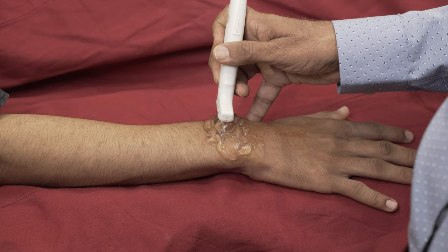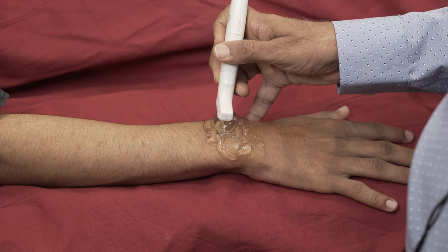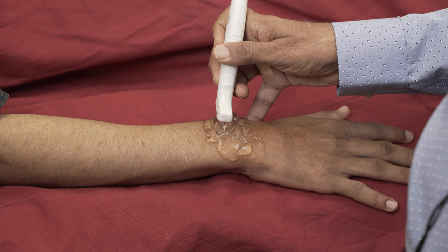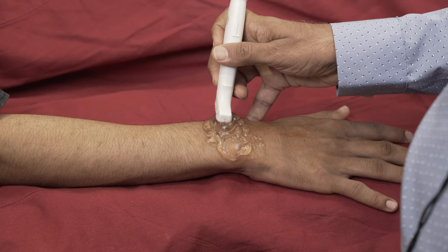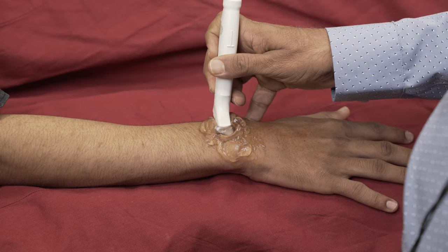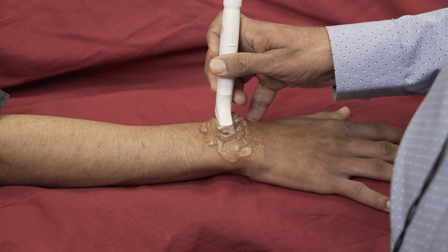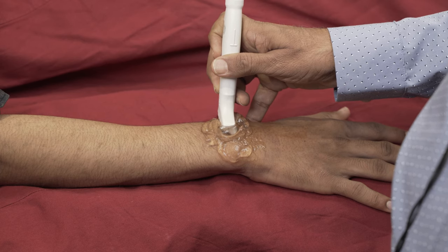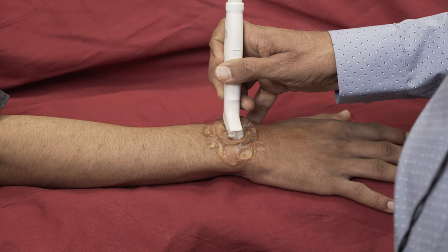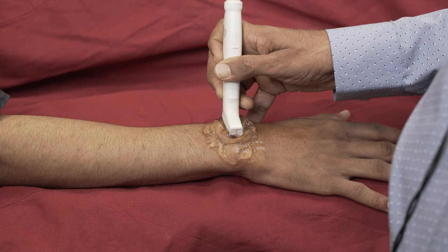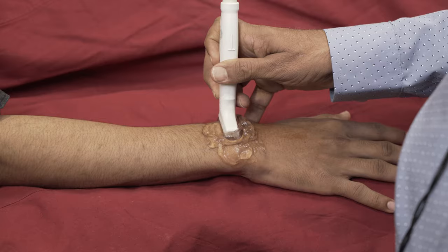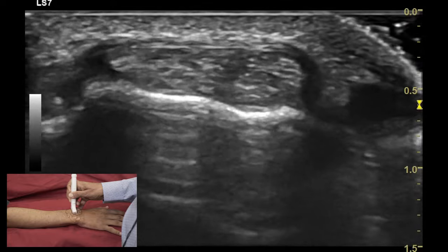The dorsal wrist examination involves evaluation of periarticular structures which includes the 6 extensor compartments along with their tendons. Then we look at the scapholunate ligament, the distal radio-ulnar joint, and also the dorsal recess between the radiocarpal and midcarpal joint. When we do a musculoskeletal ultrasound, we start by identifying our bony anatomical landmarks.